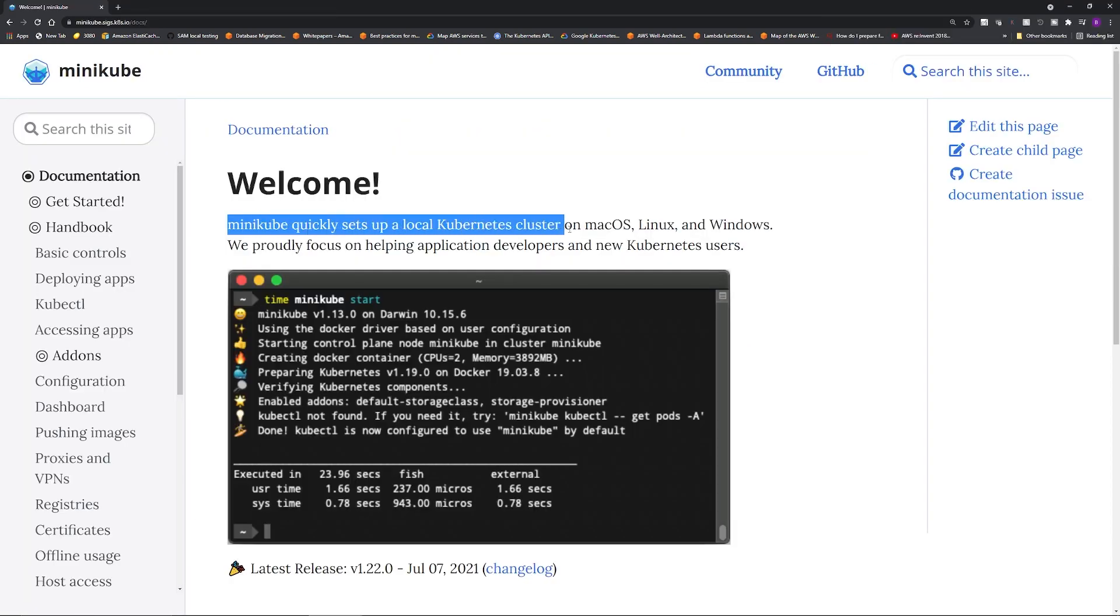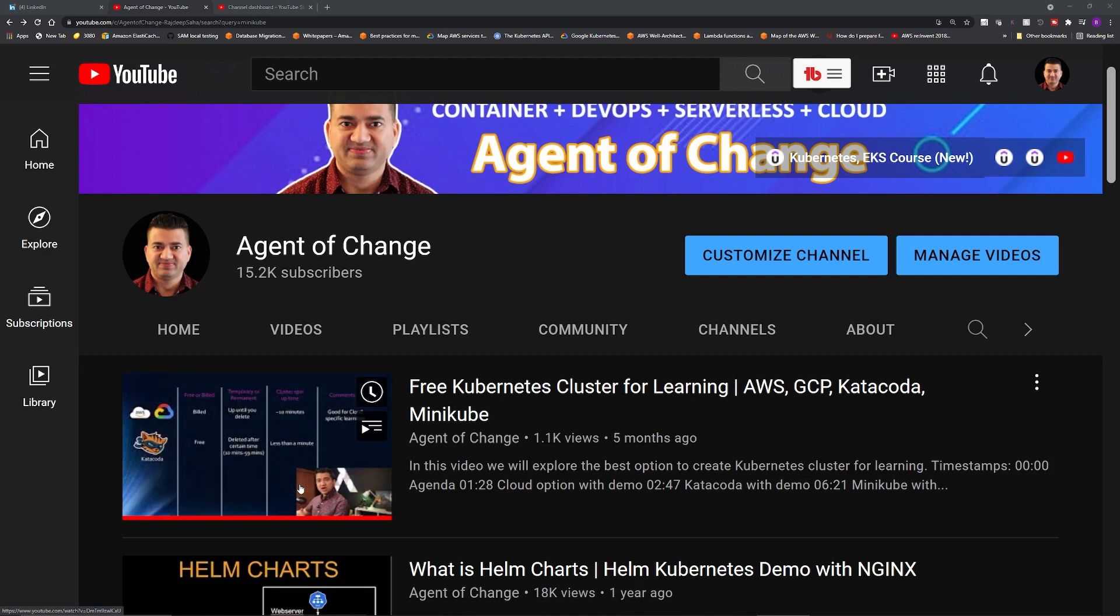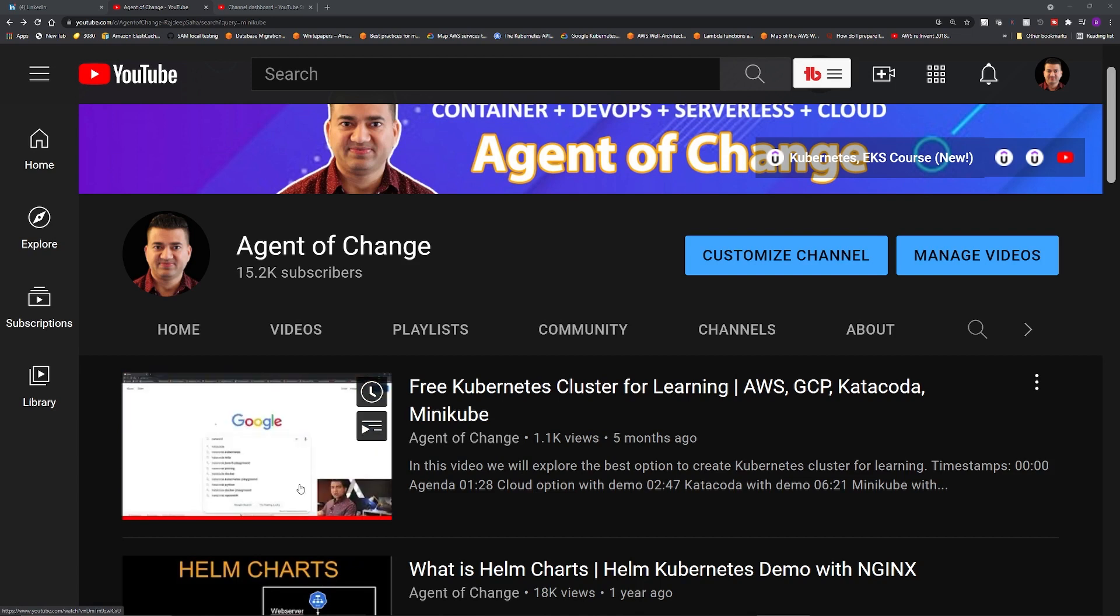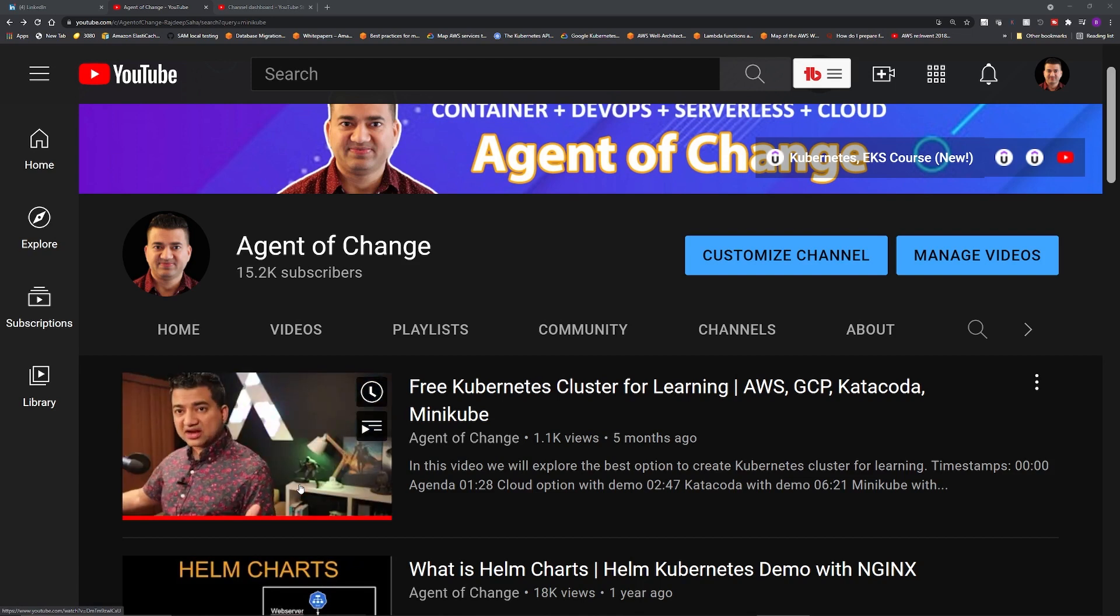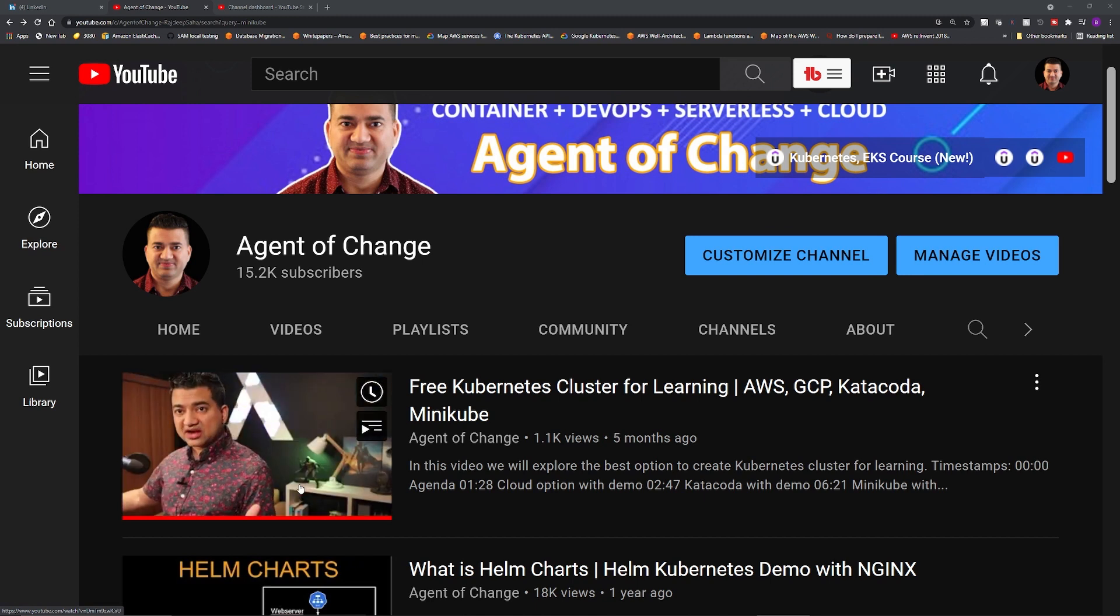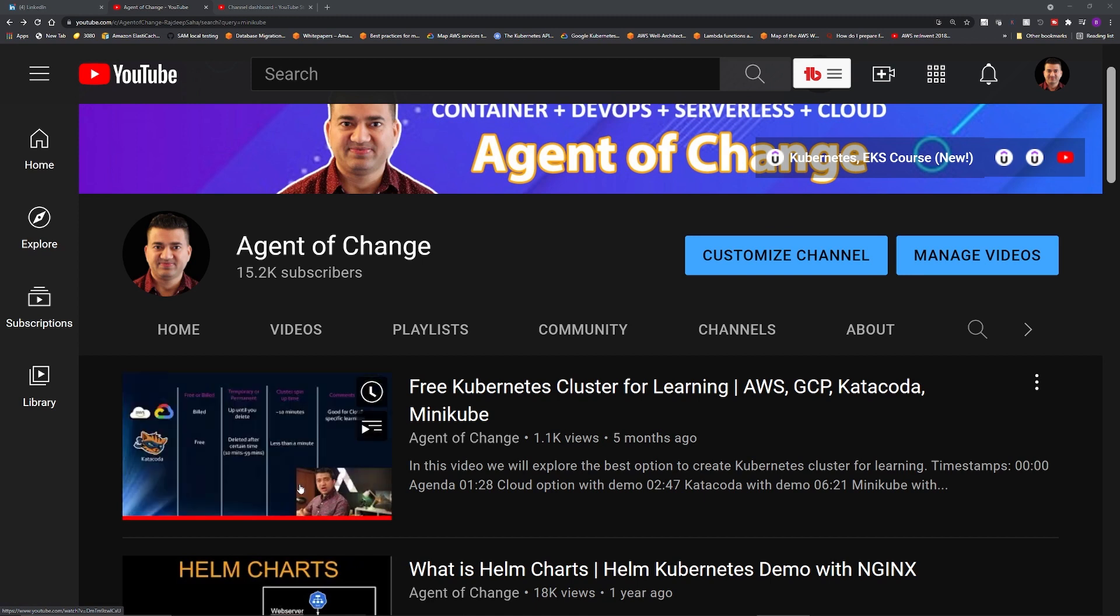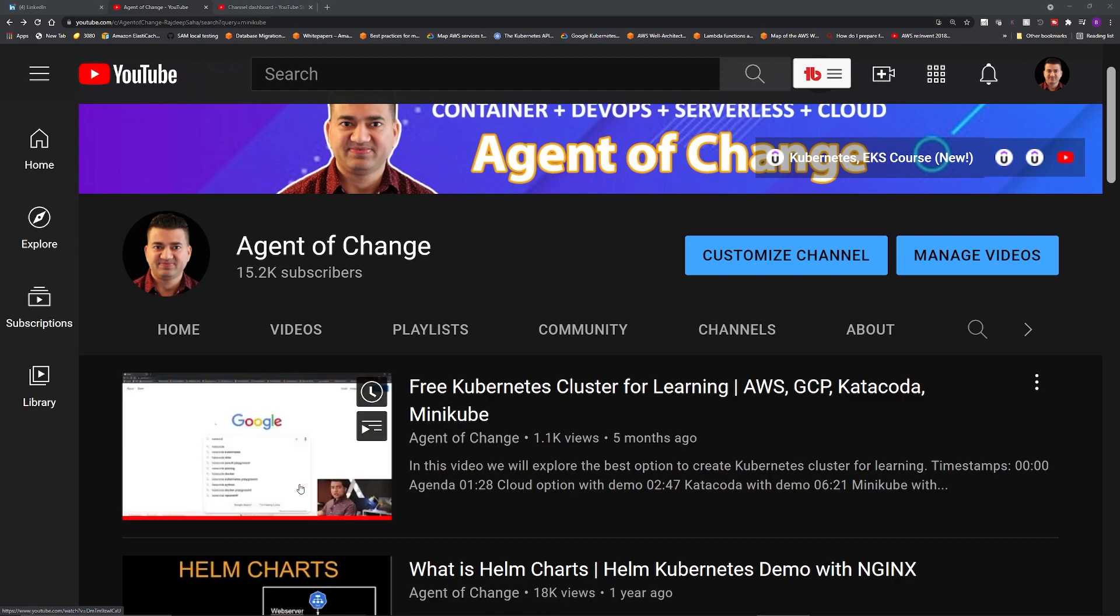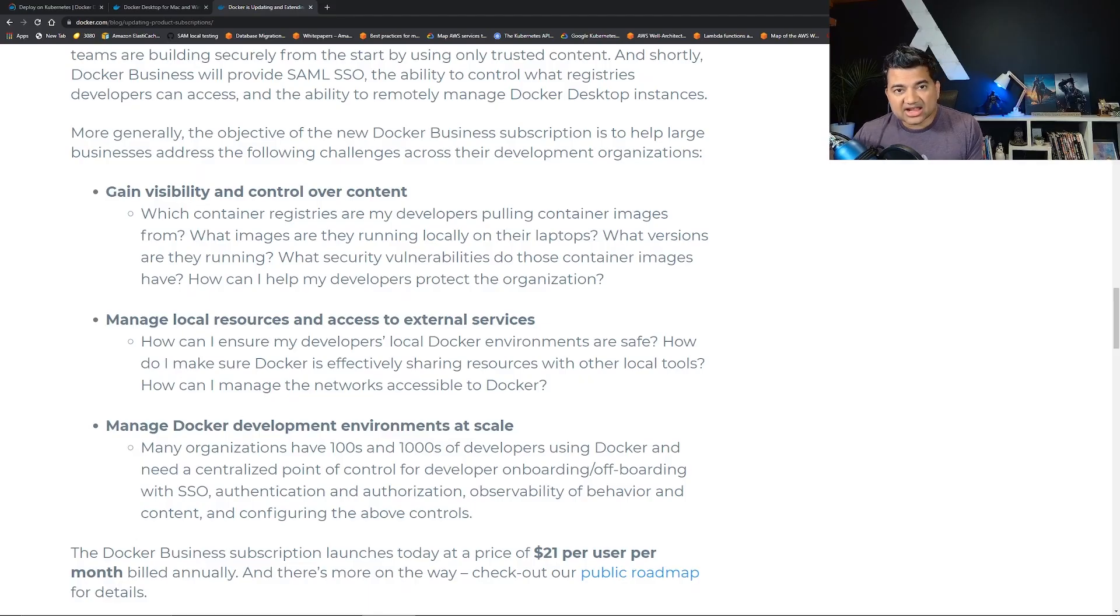You can also switch to Docker Desktop alternatives like Minikube, which is free. I have a separate video going over Minikube and some of the other alternative tools that let you run a Kubernetes cluster locally where you can learn, develop, and test. Check it out if interested, I'll give the link up top.